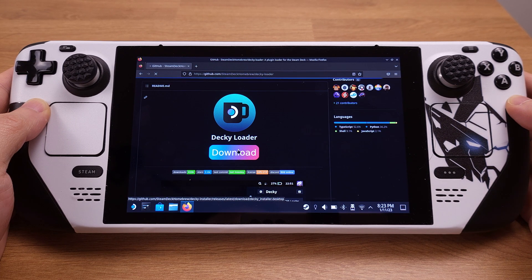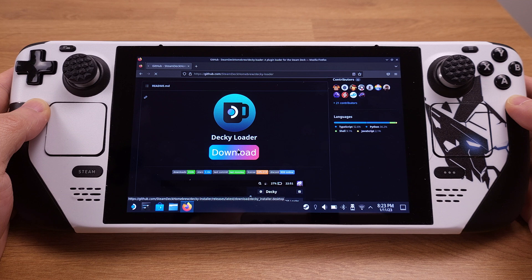First, go to the DakiLoader website — I have linked it in the video description. Download the DakiLoader installer from there.